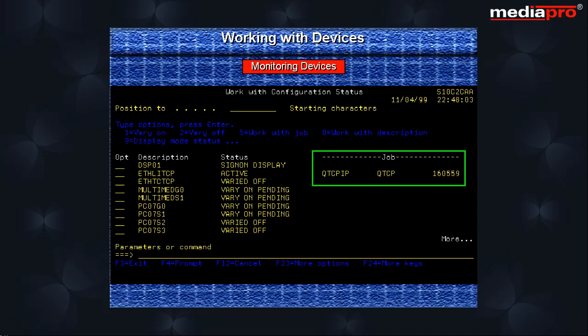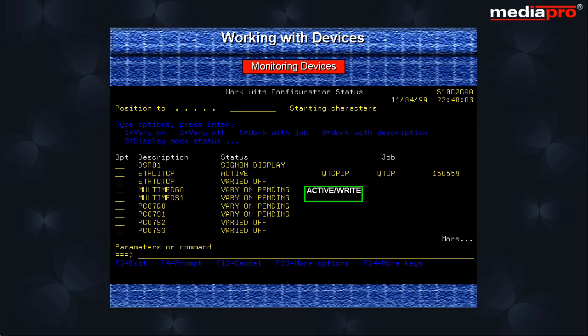The status can have one of the following values. Active indicating that the device is in use. Active slash write indicating that the device is being used by the spooled writer. Held indicating that the device is being held.